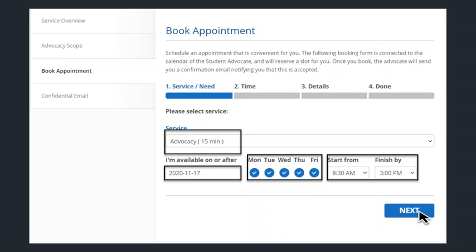If you wish to book an appointment, there are three easy steps you need to do. The first is selecting the service — in this case it would be advocacy. You also need to add the date you are available, including the days of the week and times you are free. Once this is complete, press next.